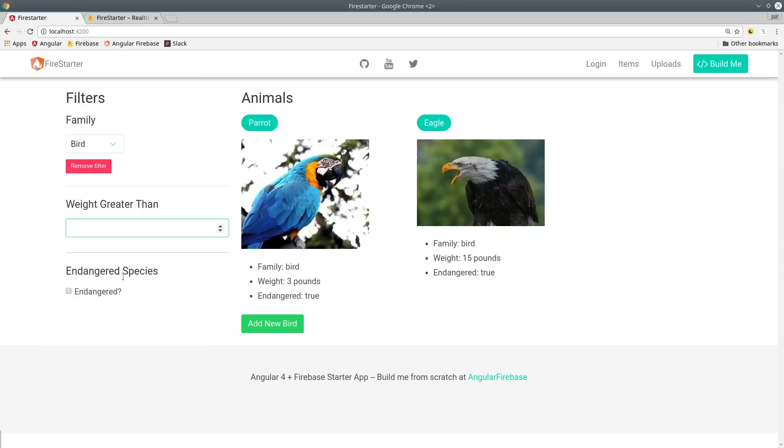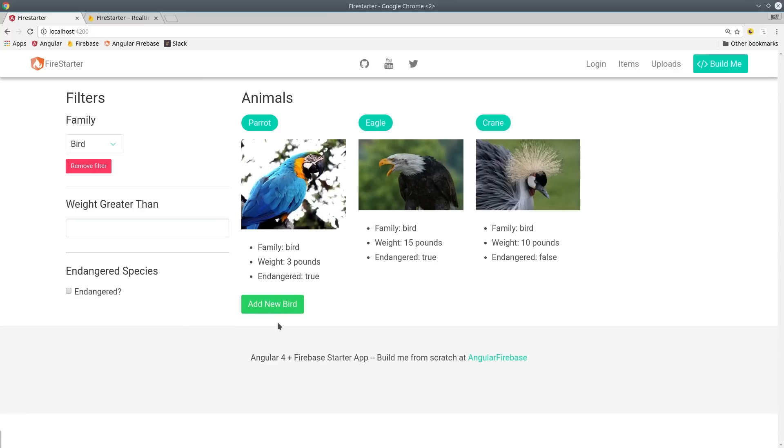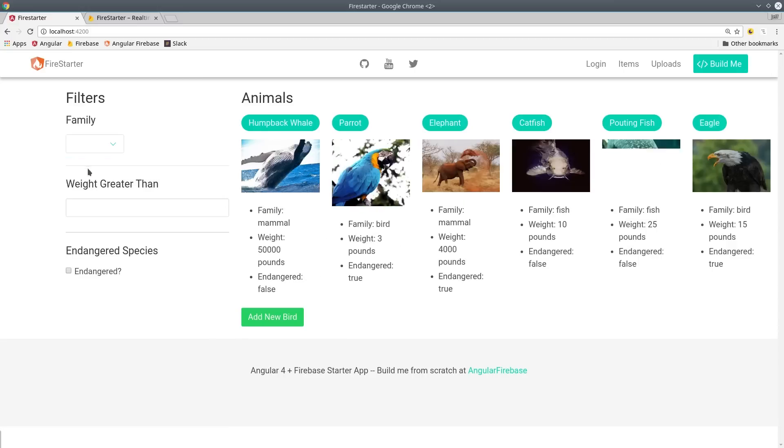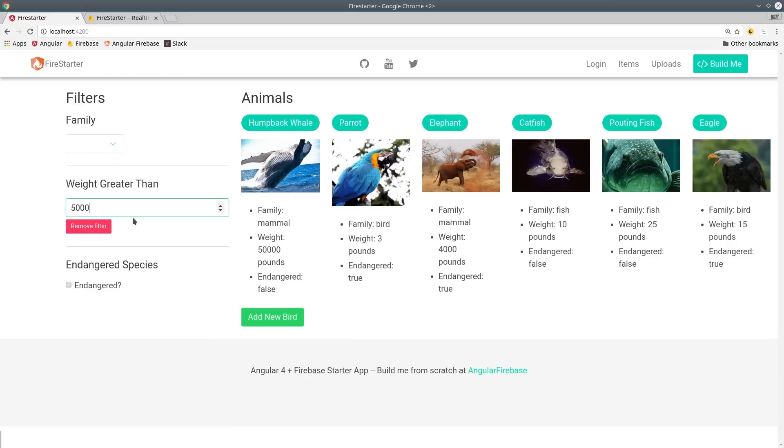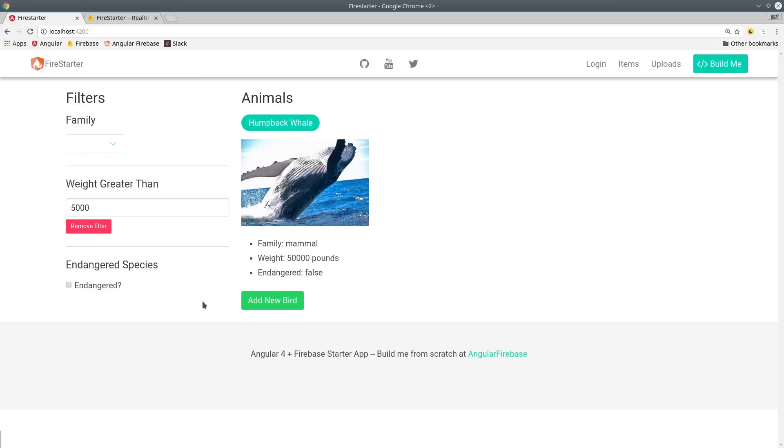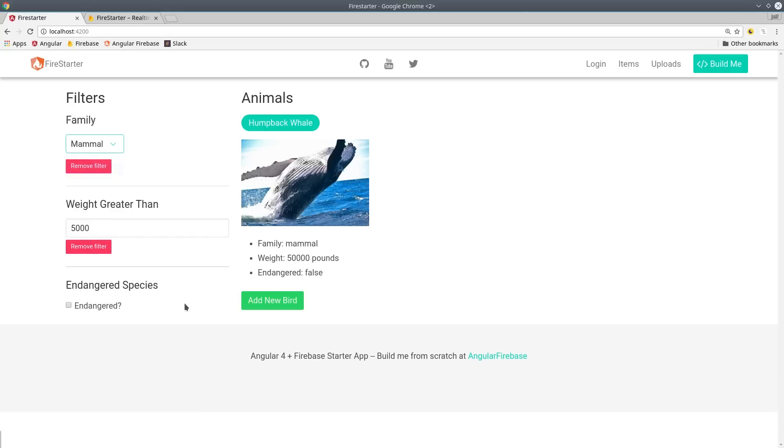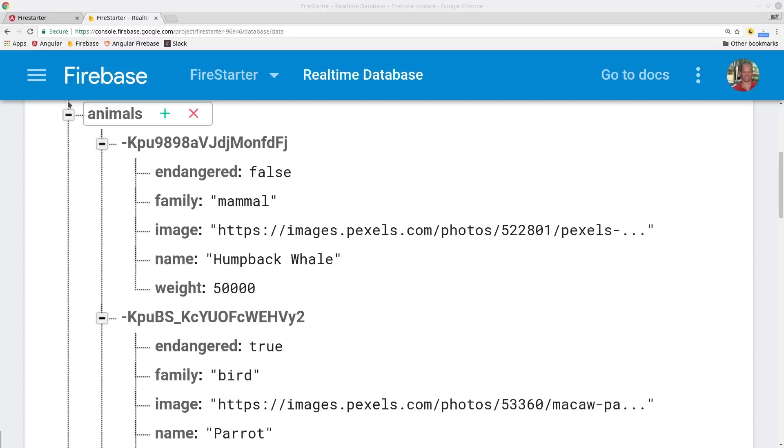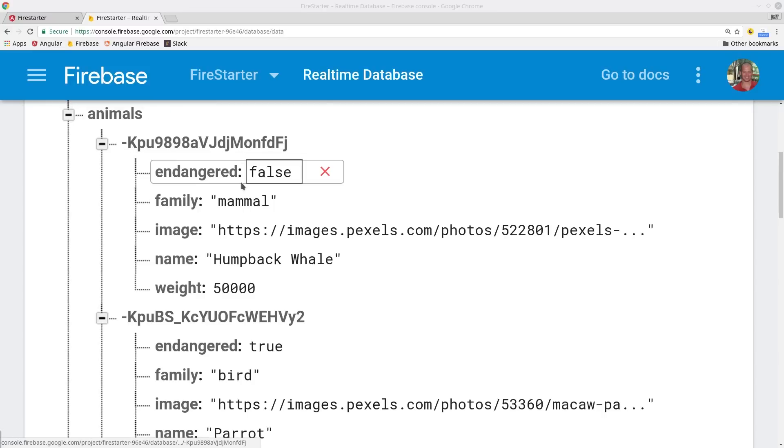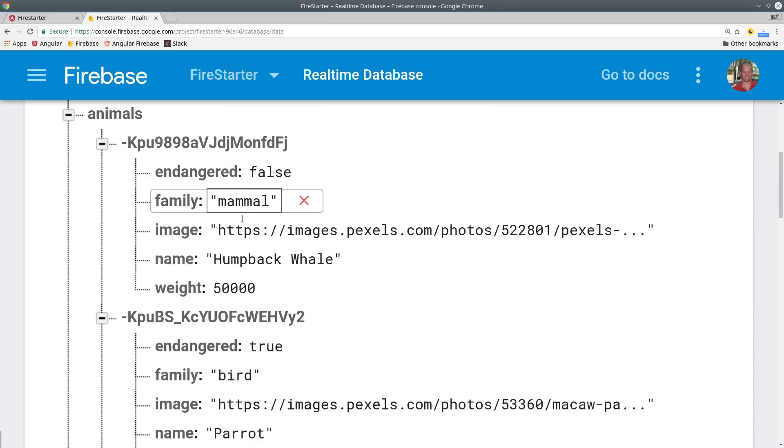In this app we have a collection of animals and we want to be able to filter these animals by three different attributes at the same time. We want to filter by an exact string match for the family, a weight range for the animal's weight, and a boolean value for whether or not the animal is endangered. In the database we just have a collection of animals and each animal has the properties that we want to filter by.